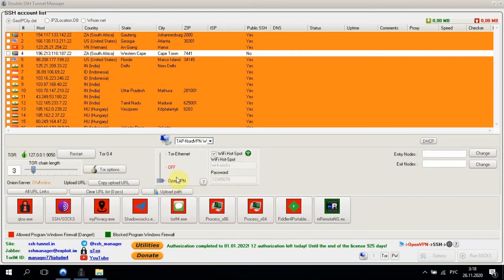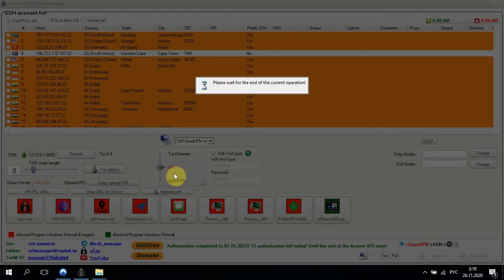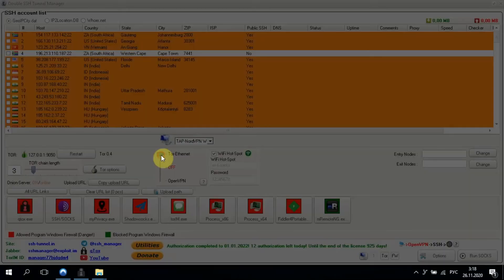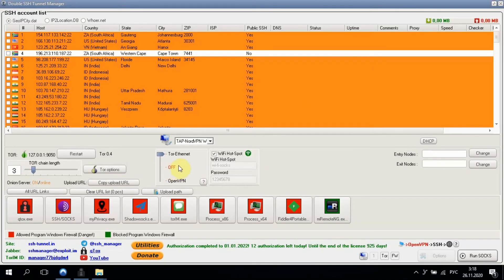So turn off OpenVPN and then switch the slider to Tor. That's so simple. Now we are connected to Tor network.